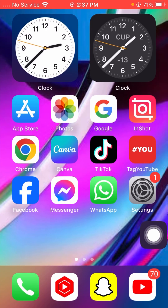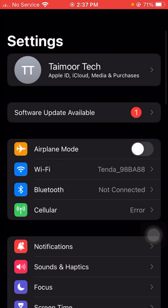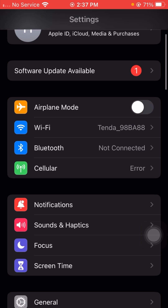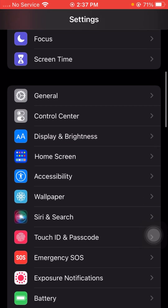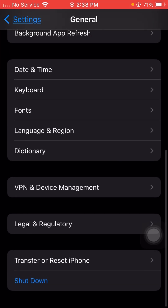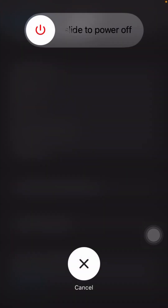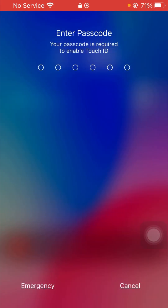If it's not working and you are again facing this error, I will tell you the next method. Simply open Settings again, scroll down, tap on the General option, then scroll down and tap on the Shut Down option. From here, slide to power off your device for some minutes and then restart your device again.